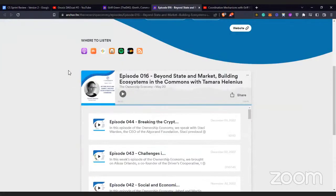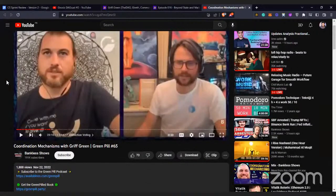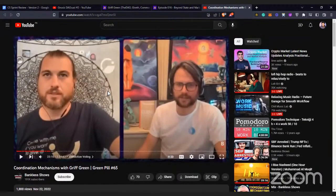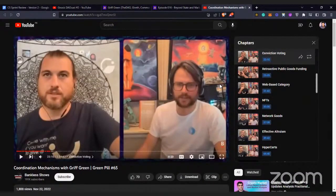Tamara joined Martin on the Owner Economy podcast to talk about the human side of building ecosystems, the resurgence of Commons, how it acts as an antidote to state dysfunction, and the guiding principles behind Commons design patterns. The last one was 'Coordination Mechanisms with Griff Green,' where Griff and Kevin shared 20 different mechanisms for better collective intelligence — covering how collective intelligence can help with collective resource allocation and the tools and frameworks to achieve that goal.